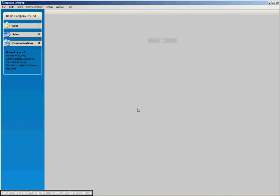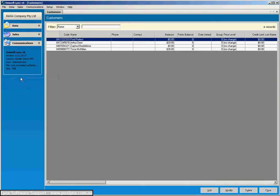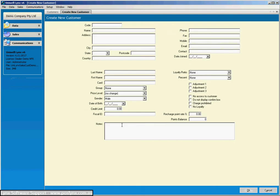The first thing we'll show you is creating a new customer in your software. So you go to Data, down to Customers, and we'll add a new one.